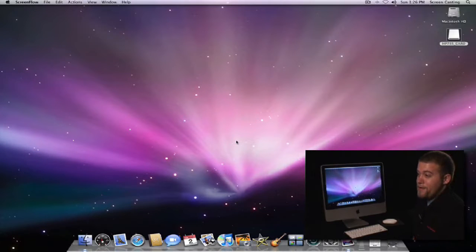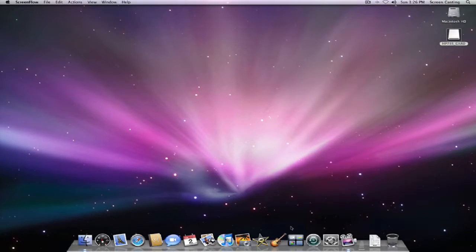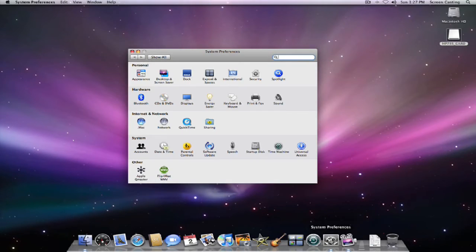Changing the desktop background on Leopard couldn't be any easier. Basically, we just go here and we open up our system preferences.